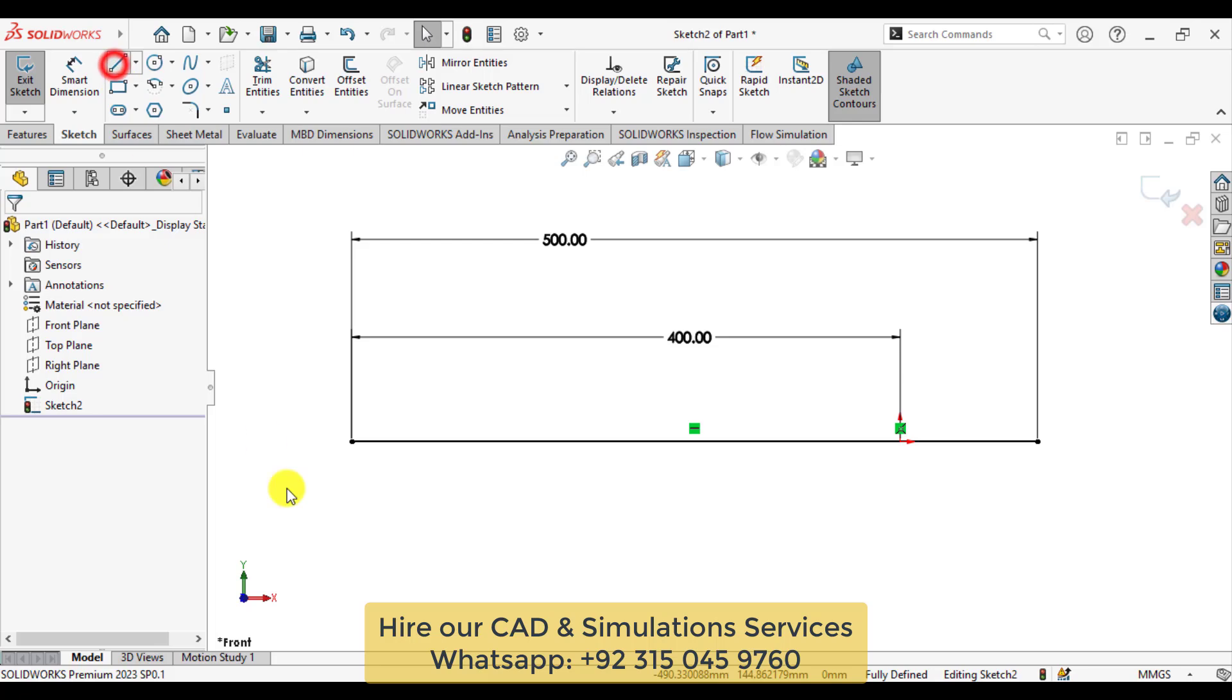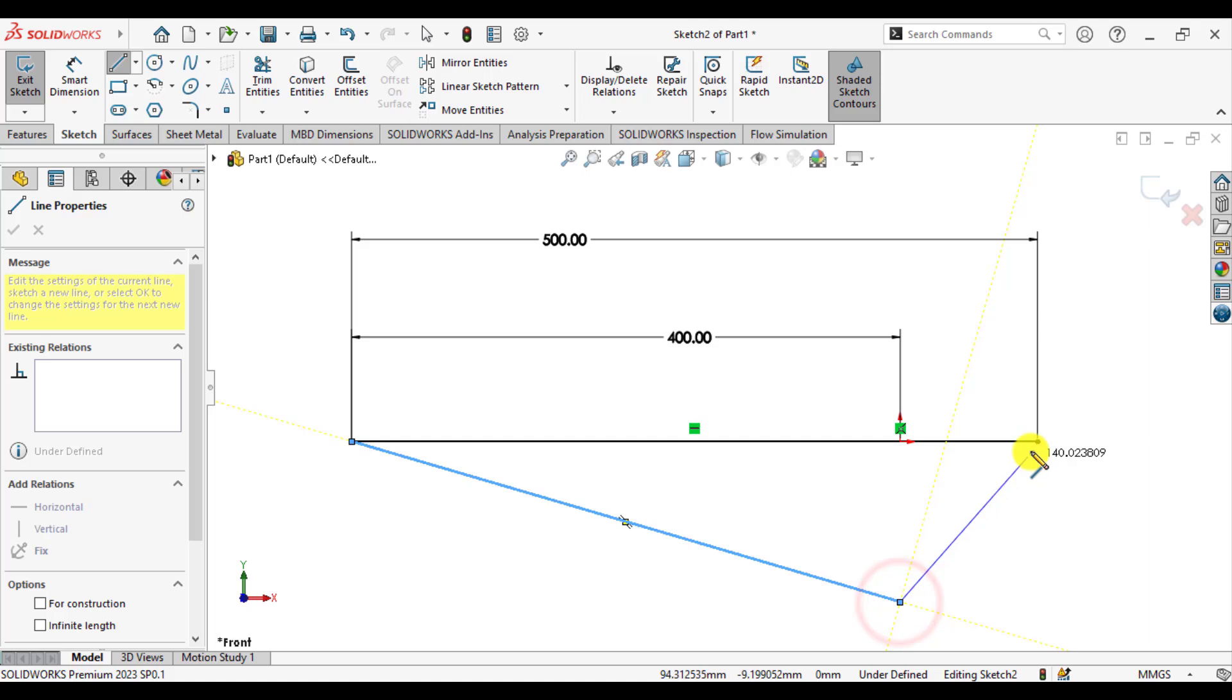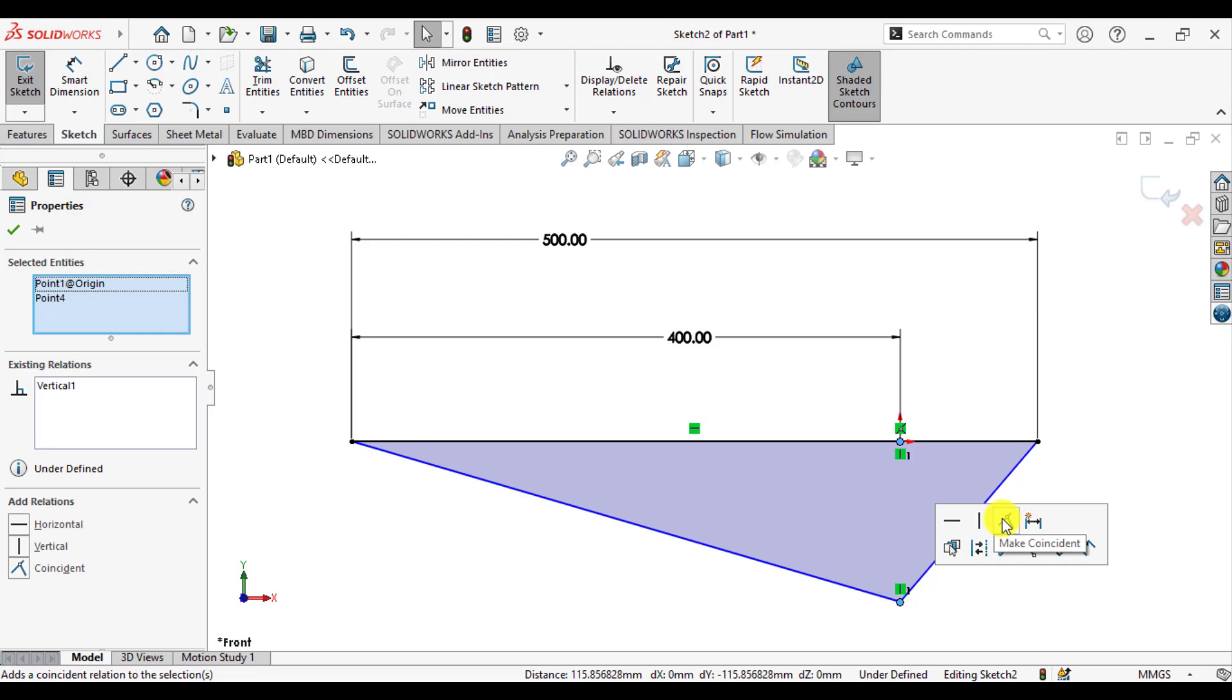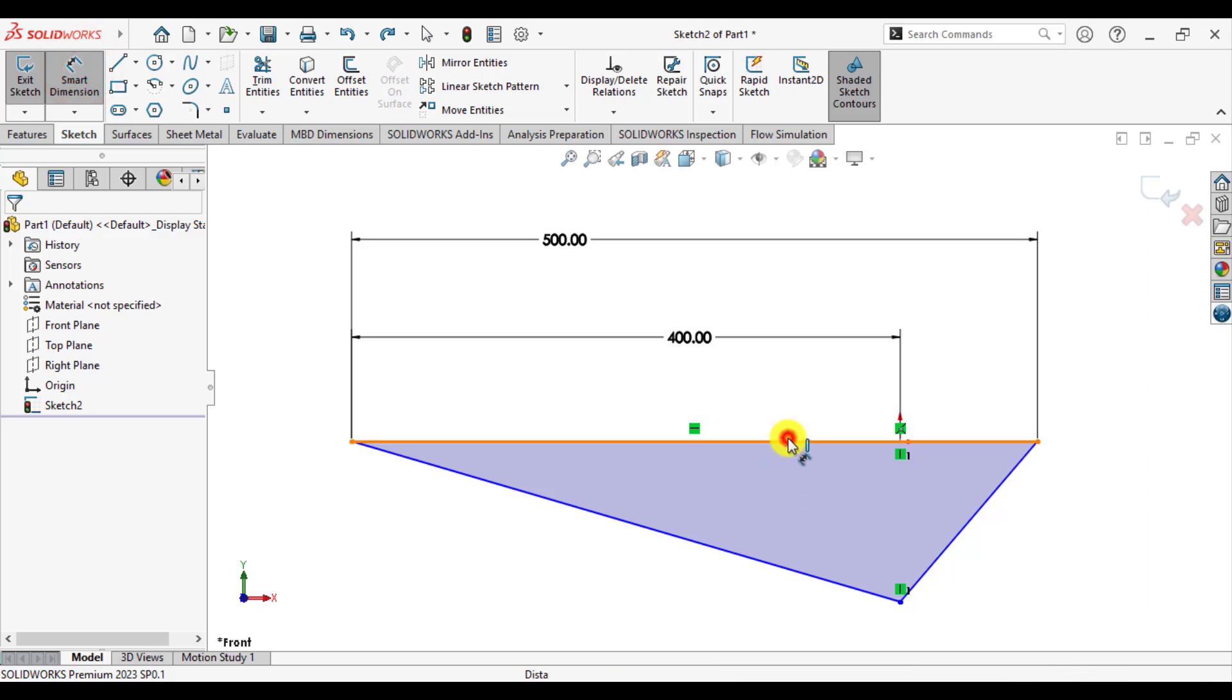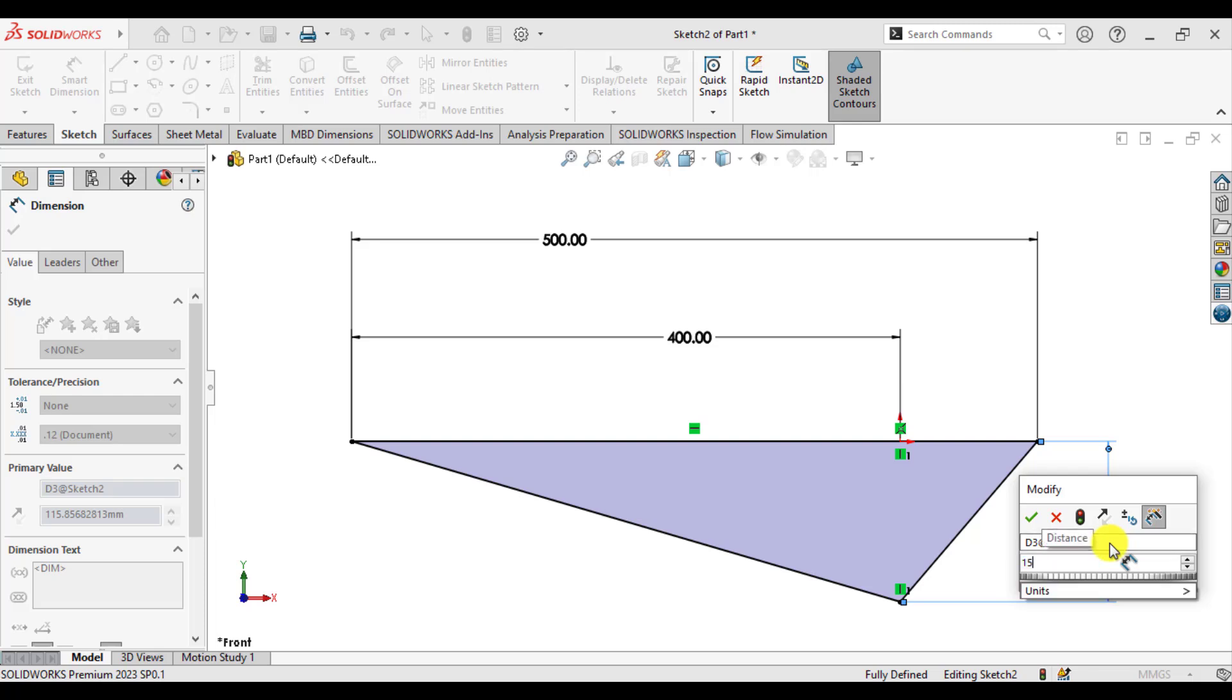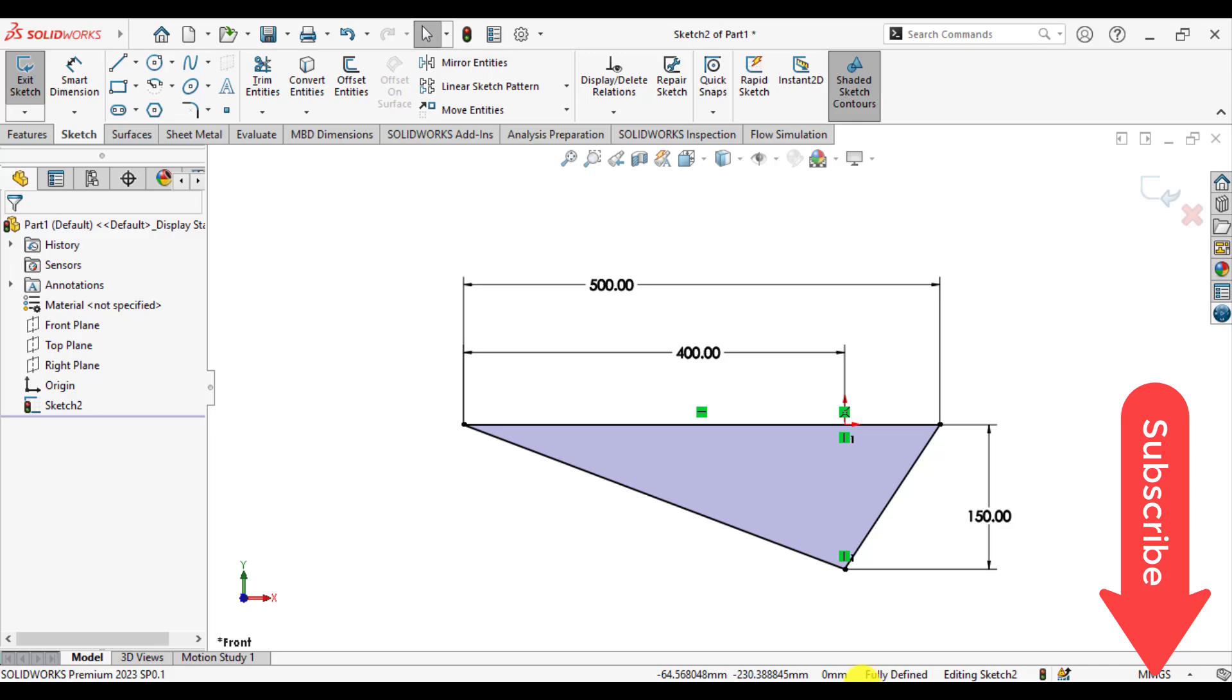Draw a line starting from this point to this one and add a relation between the origin and this point as vertical. The distance between this line and this vertex is 150 millimeters. You can see that our sketch is fully defined now.